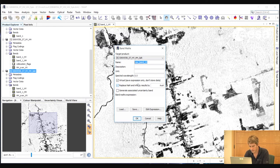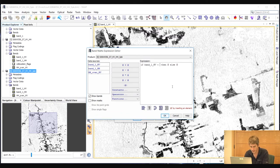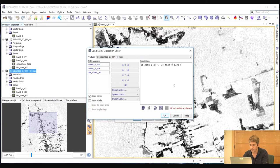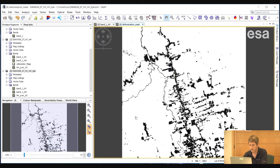We will call this the deforestation mask and write it to file. We select Edit Expression, then the conditional operator, and specify a condition that the HV channel has to be below -15 dB. If it is below -15 dB, then the mask will have a value of 0; otherwise the mask will have a value of 1. We select OK and OK again. Deforested areas have a value of 0 and areas covered by forest have a value of 1.